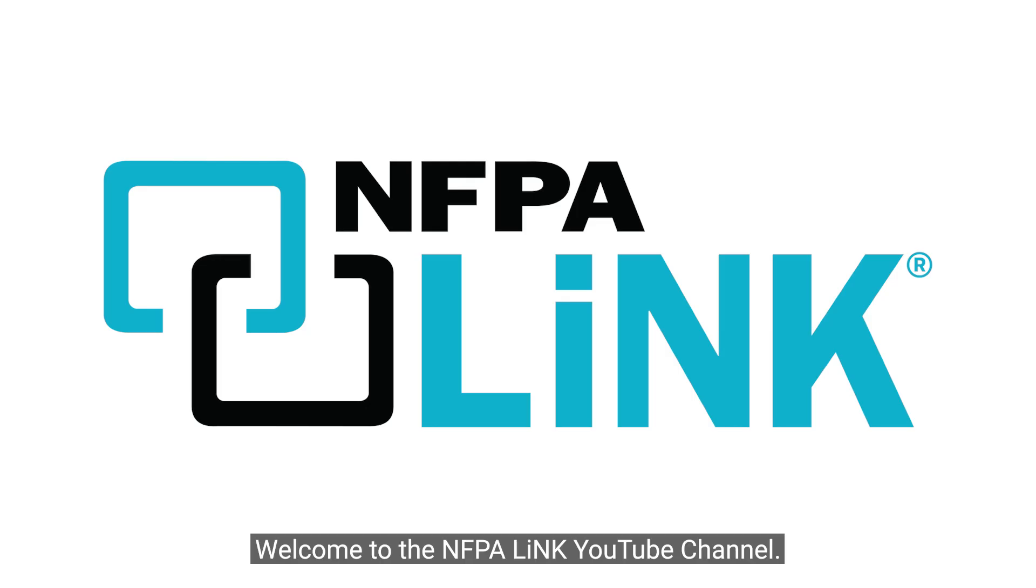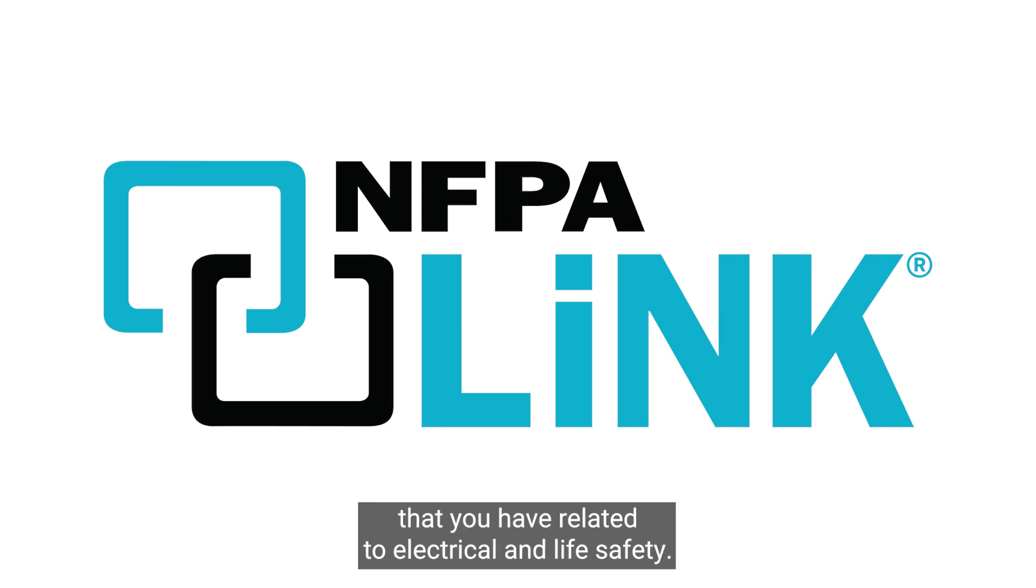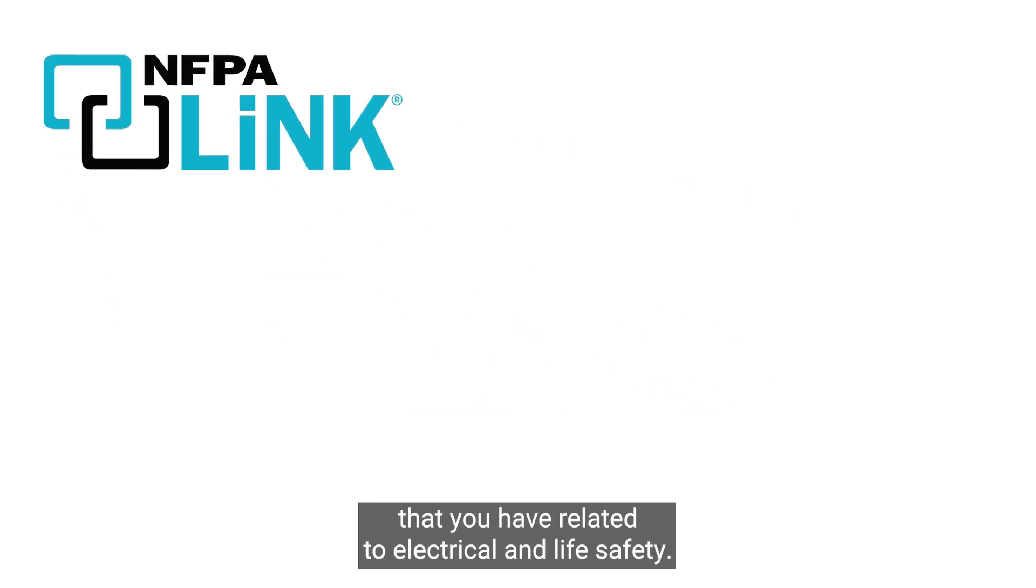Welcome to the NFPA Link YouTube channel. This page is dedicated to answering key questions that you have related to electrical and life safety.